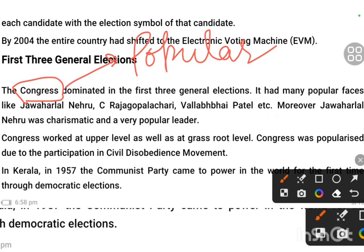Jawaharlal Nehru was charismatic and a very popular leader — his aura and personality were the most important things. People were very well acquainted with him and could easily recognize the Indian National Congress. When these leaders campaigned and toured throughout the country, building a vote bank was not a very difficult task, because of the popularity they already had. The final results were declared and, as expected, Congress formed governments throughout the country.